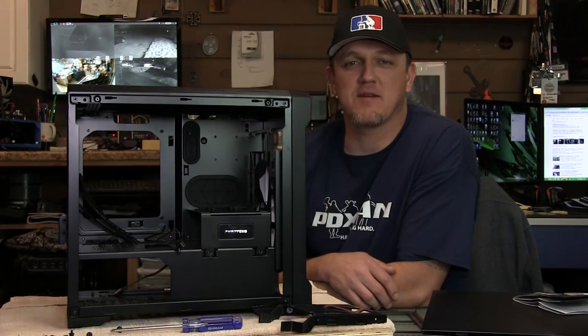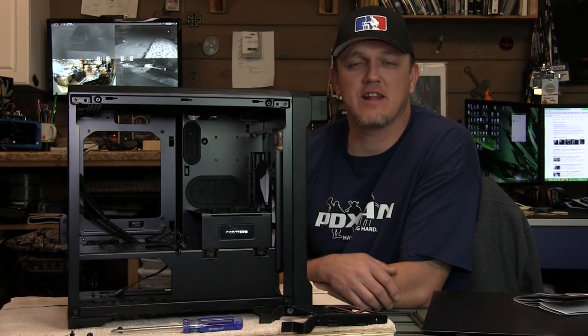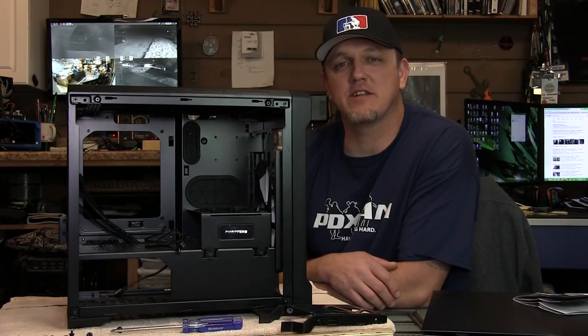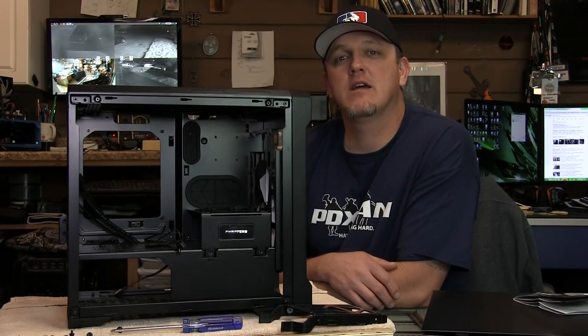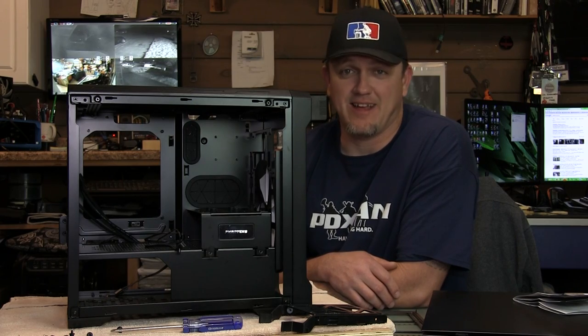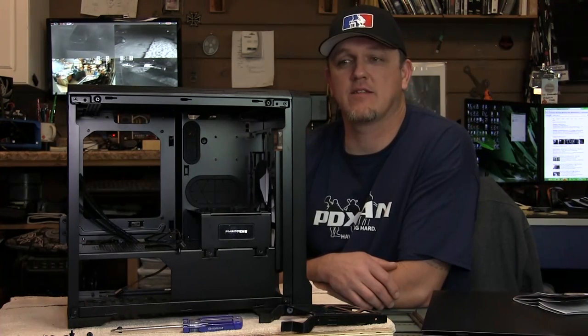Hey everybody, Lee from PC Junkie Mods here. Today we're going to take a look at the new Phanteks Entho Evolve ITX chassis.